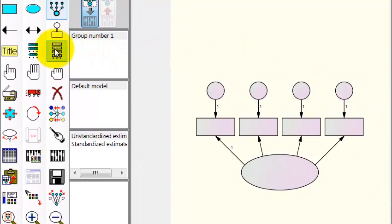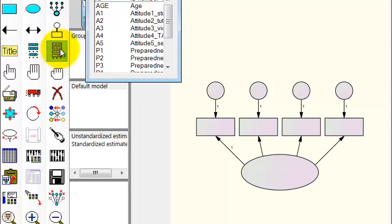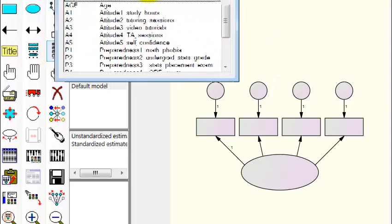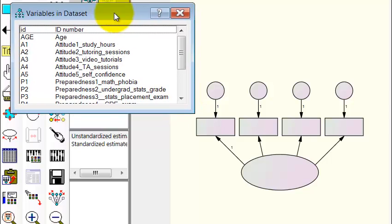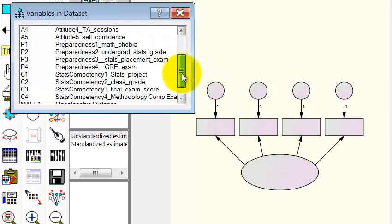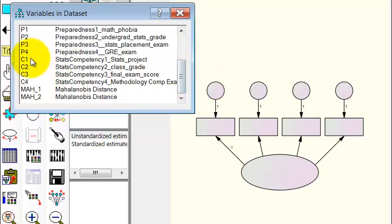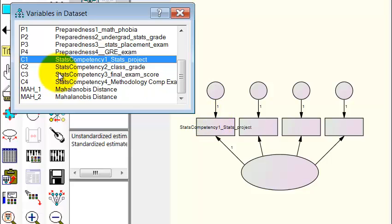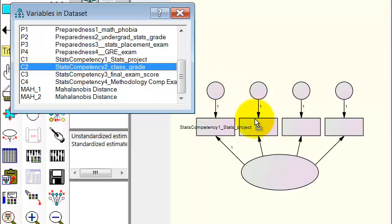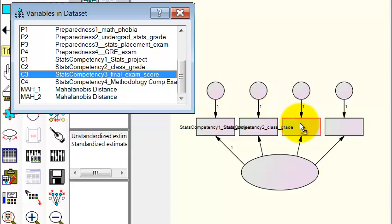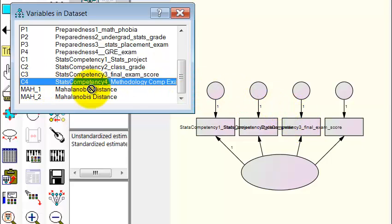We go to insert data. We're going to put the data information into the rectangles — the measured variables. So these are all our Cs: C1, C2, C3, C4.